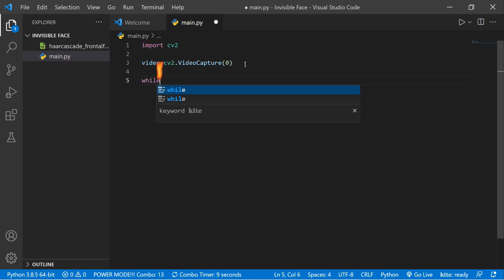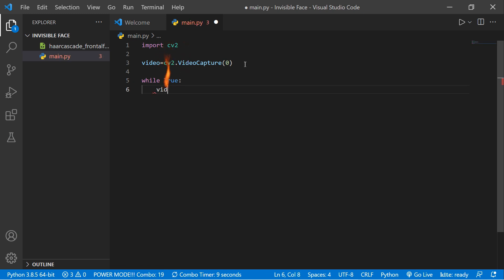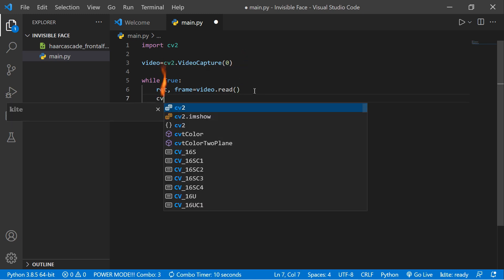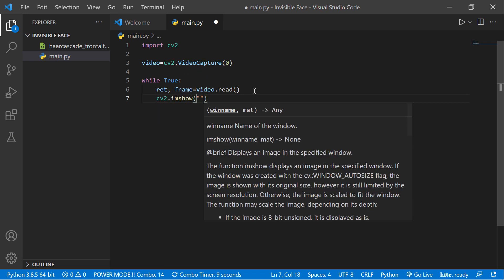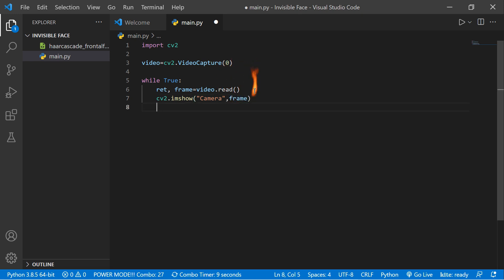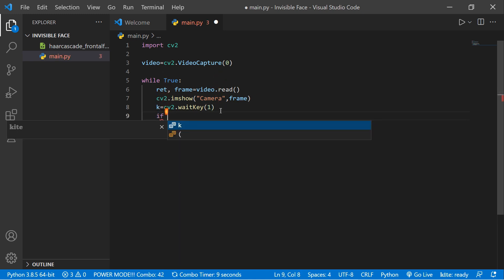Now we need to create one infinite loop, so write 'while True'. Then we need to read the video using the VideoCapture: 'ret, frame = video.read()'. 'ret' is a boolean — if the value is zero there's some error in the camera, and if it's one the camera is working fine. Now we show the frame captured using VideoCapture: cv2.imshow('camera', frame). We also need a waitKey which helps us write the frame in our popup window: 'k = cv2.waitKey(1)', and if the user presses 'q' on the keyboard, the infinite loop will break.